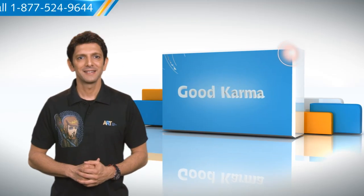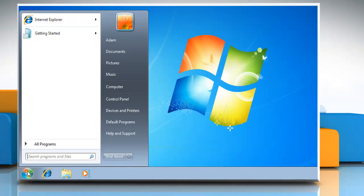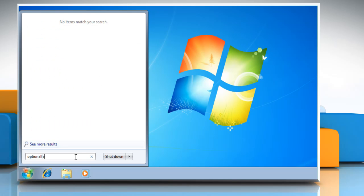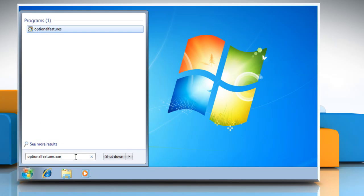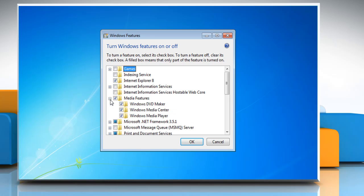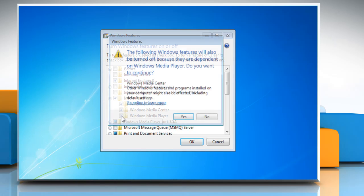So here's how you can uninstall Windows Media Player from your computer. Follow me. Click on the Start menu. Type optionalfeatures.exe in the search box and hit the Enter key to continue. Expand Media Features using the plus icon next to it. Now, uncheck the Windows Media Player option in the list.